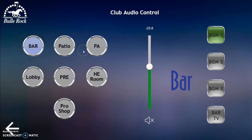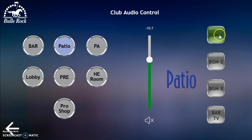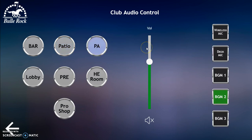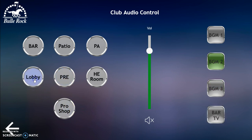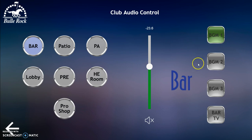In club audio, these are all the zones throughout the clubhouse. When you click on the round circle on the left it turns light blue — that's how you know where you are. Patio shows the background music and bar TV available on the patio along with the volume control. The PA has some alternate features including the wireless mic, the deck mic — which is the wall jack slightly below the keypad — and the background music sources. HE room is the Harbor East room. Pre is the pre-function room between the south ballroom and the hallway leading to the bar. Pro shop is self-explanatory. Lobby includes the bathrooms and the hallway in the front leading to the Harbor East room. Bar is the bar, and all controls appear on the right.